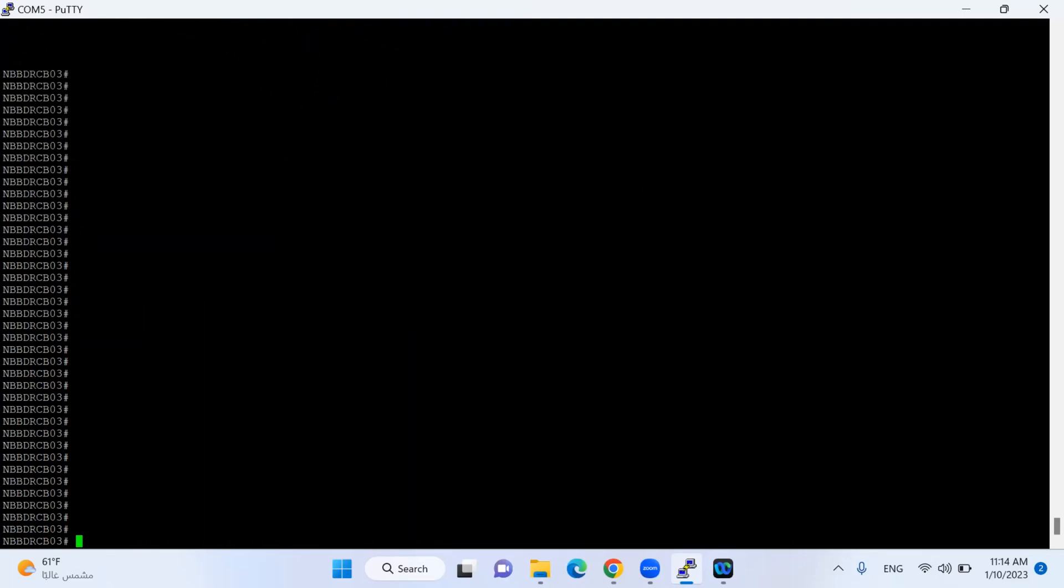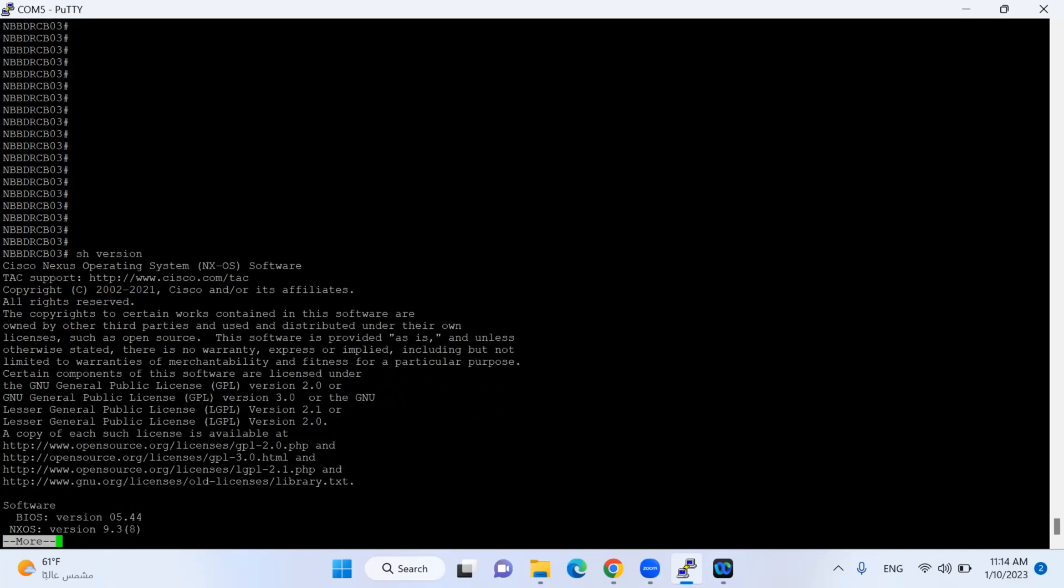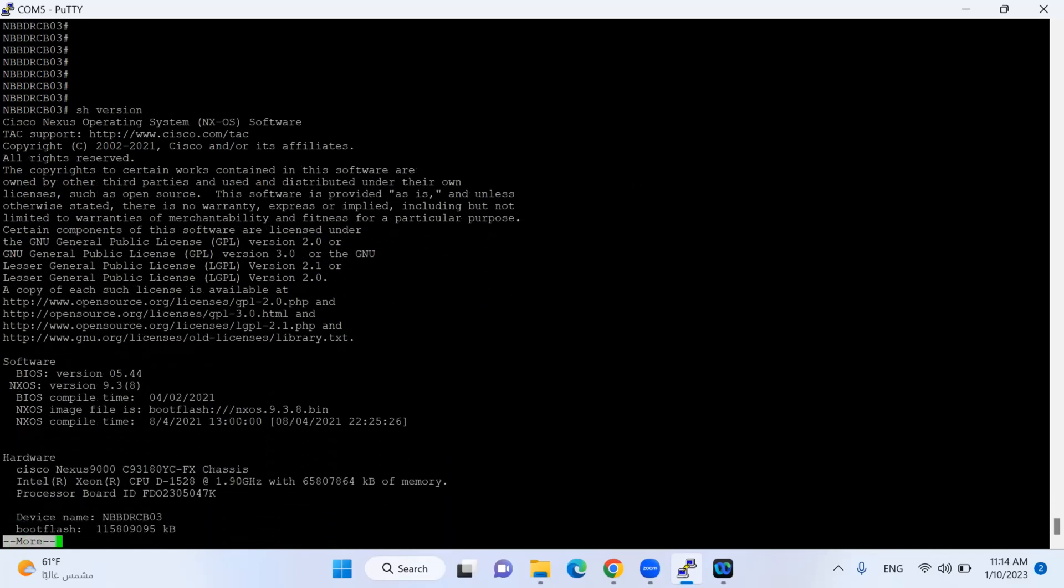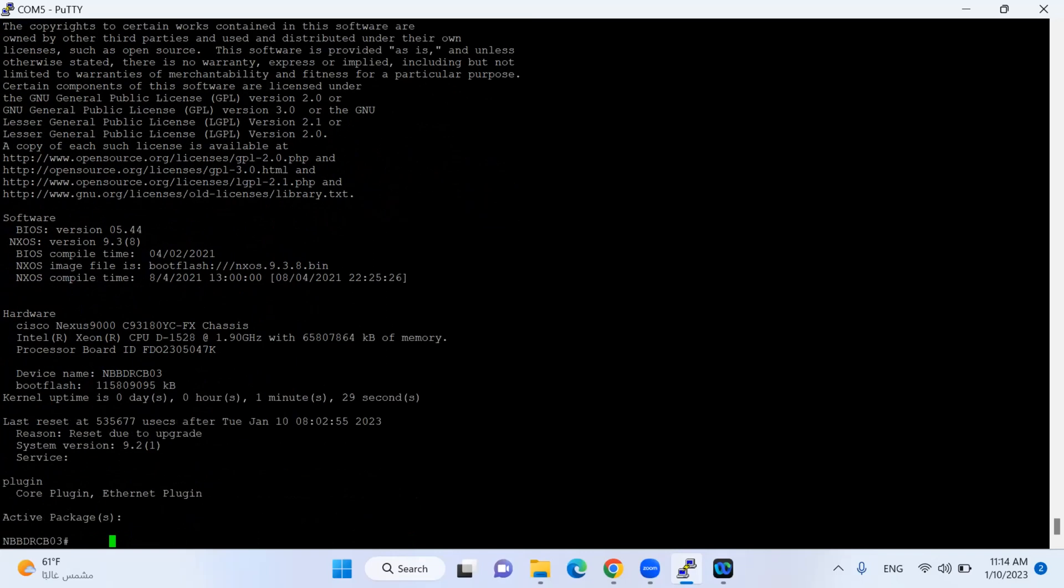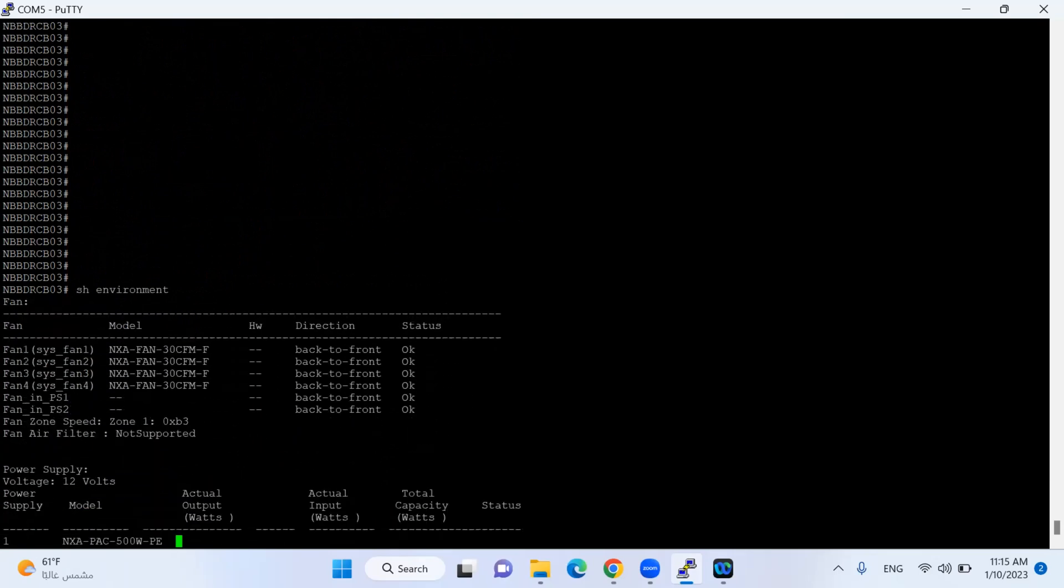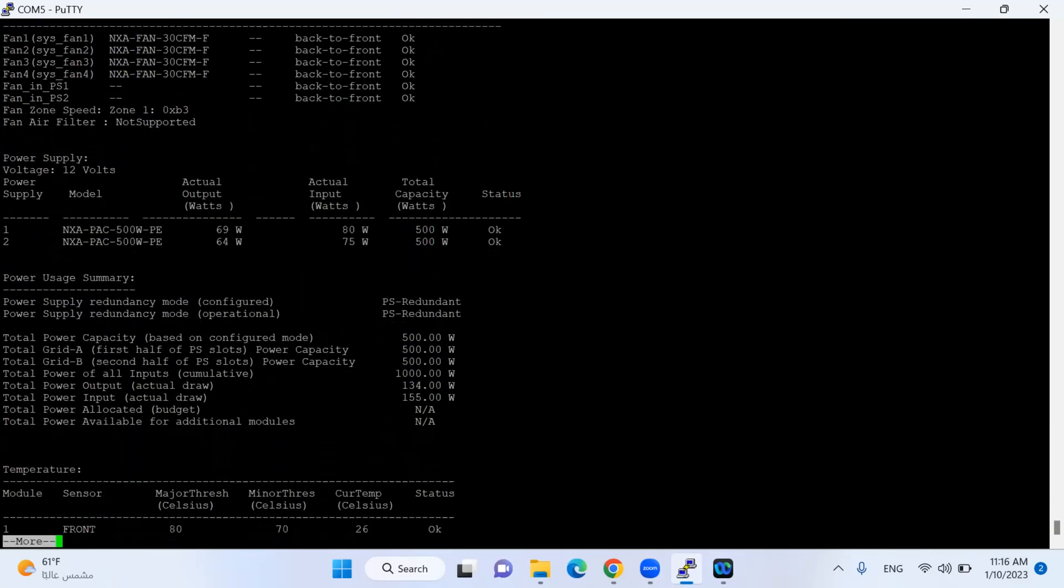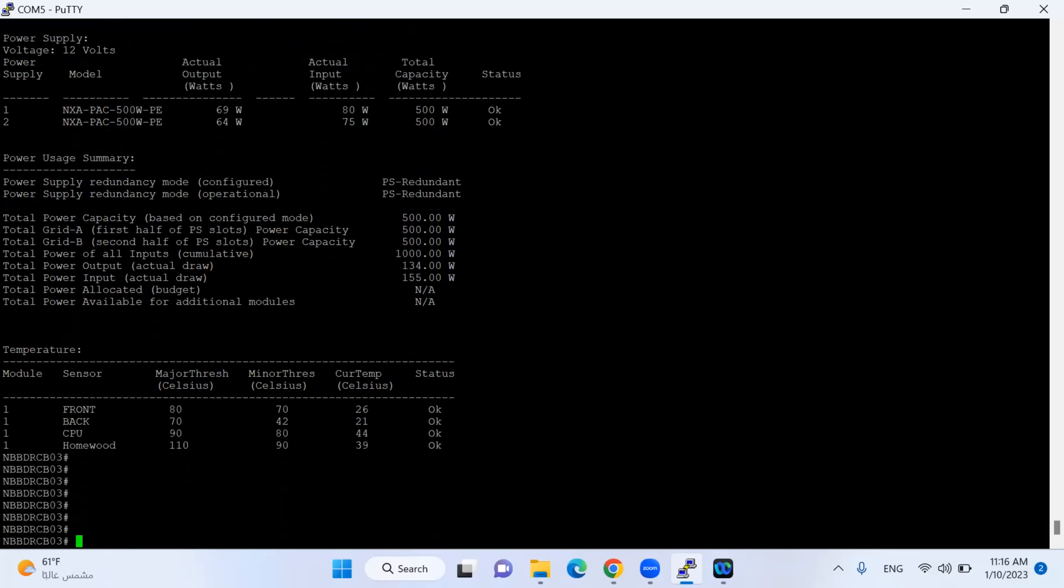Finally my upgrade is done successfully. Let me do the verification with 'show version'. My version is upgraded from 9.2 to 9.3.8 and BIOS is also upgraded. We have done our upgrade successfully. Now I will check the environment which will provide information about my hardware statistics - power supply, everything, fan - because the iOS upgrade will impact on the hardware as well in Nexus. Overall it is fine, there is no issue.